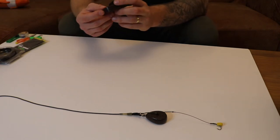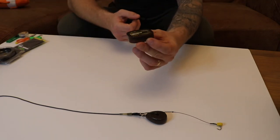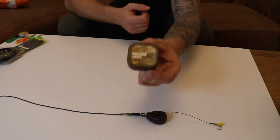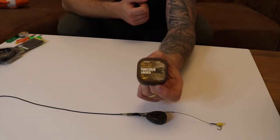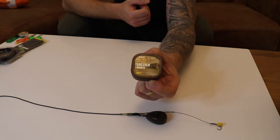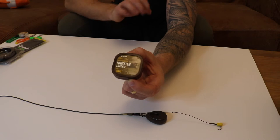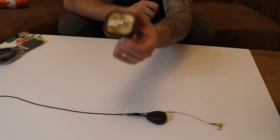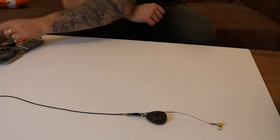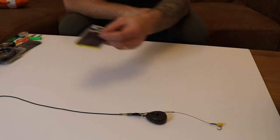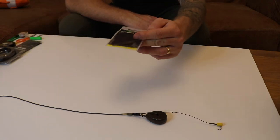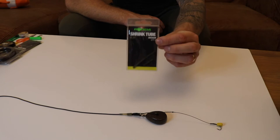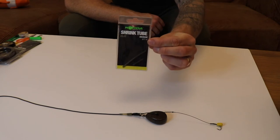Material wise I'm using the tungsten loaded in soft because it's quite a short rig. I want something subtle that's going to sit over anything. Then you need shrink tube, and I've got a medium in clay.